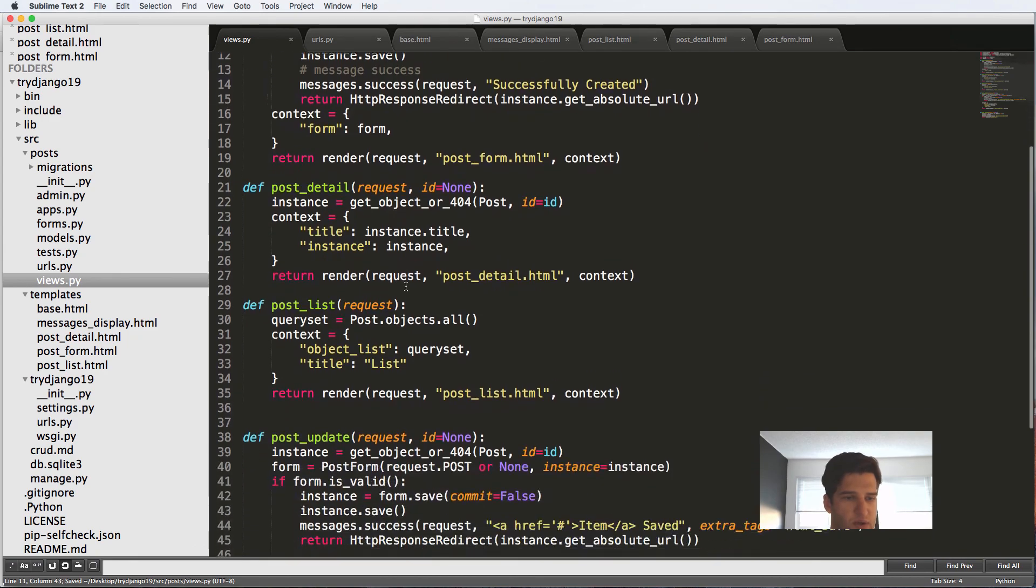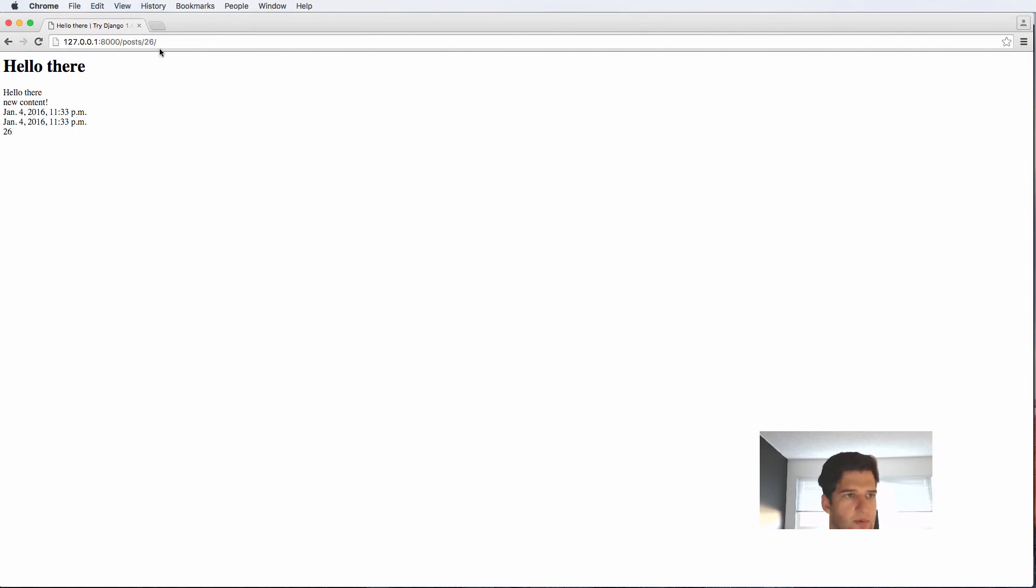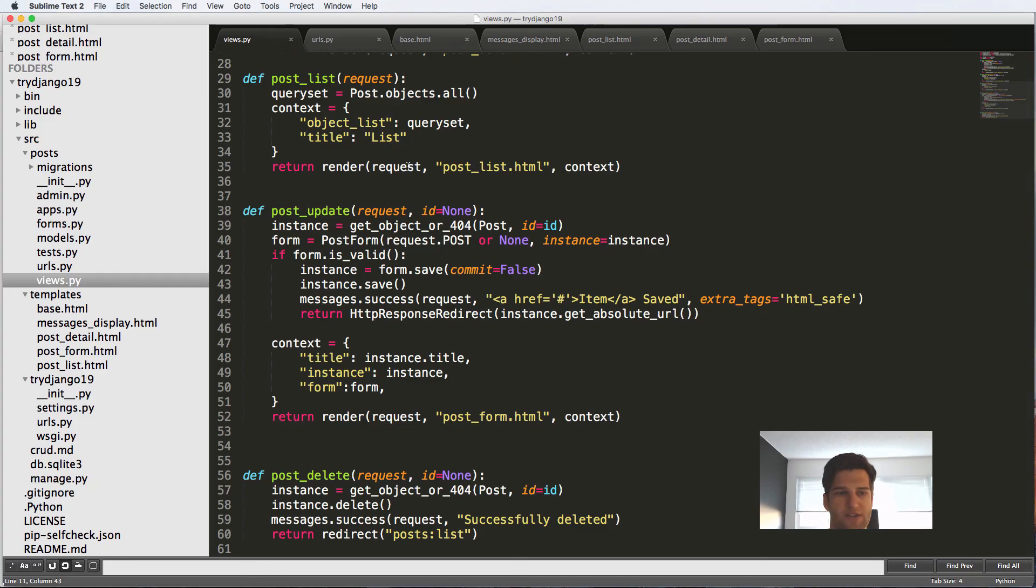The last thing that I actually want to get rid of is this not successfully created if valid statement. So now when we go to create something, it's not going to give us a message right off the bat.